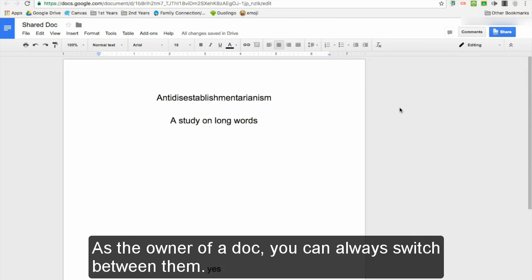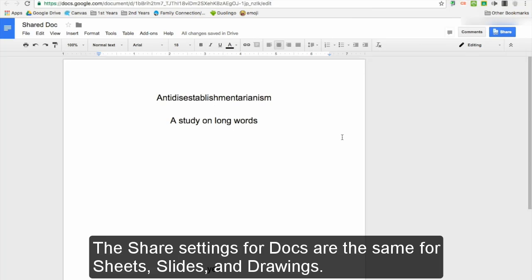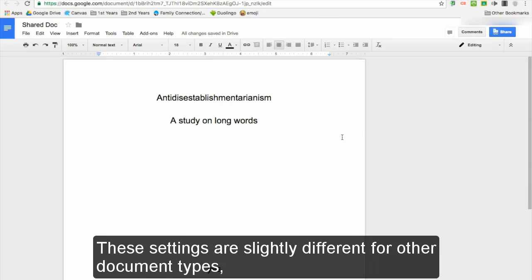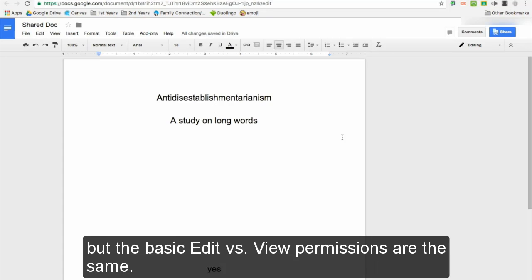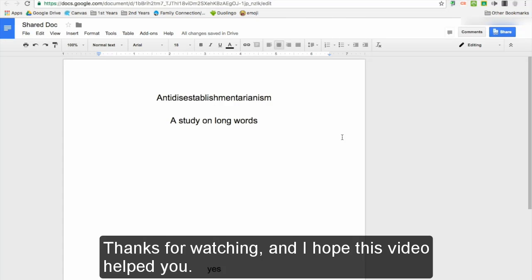The share settings for docs are the same for sheets, slides, and drawings. These settings are slightly different for other document types, but the basic edit versus view permissions are the same. Thanks for watching, and I hope this video helped you.